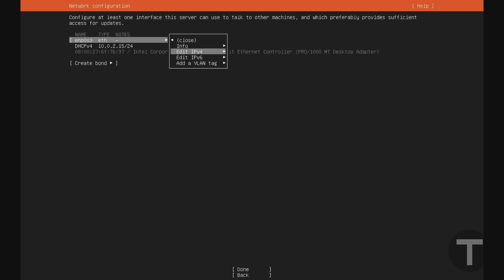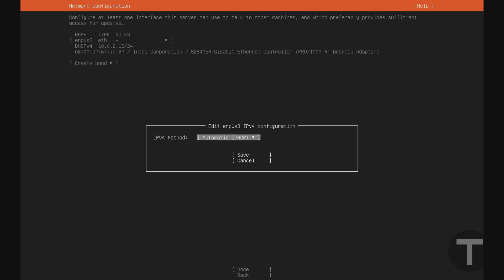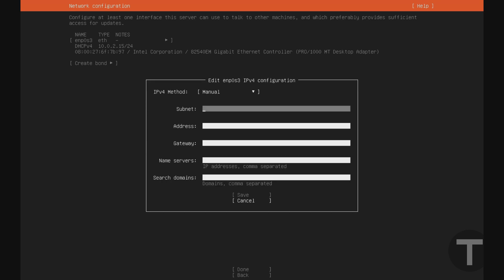I'll go down to edit IPv4, I'll hit enter. And I'll hit enter to open the list of options. And I'll go down to manual here, and I'll hit enter.